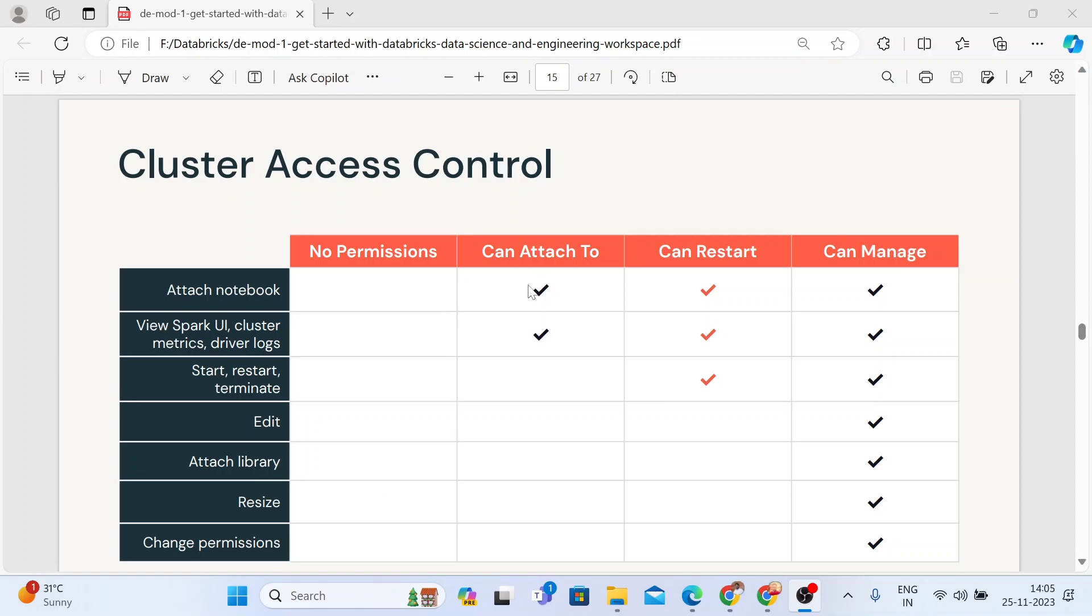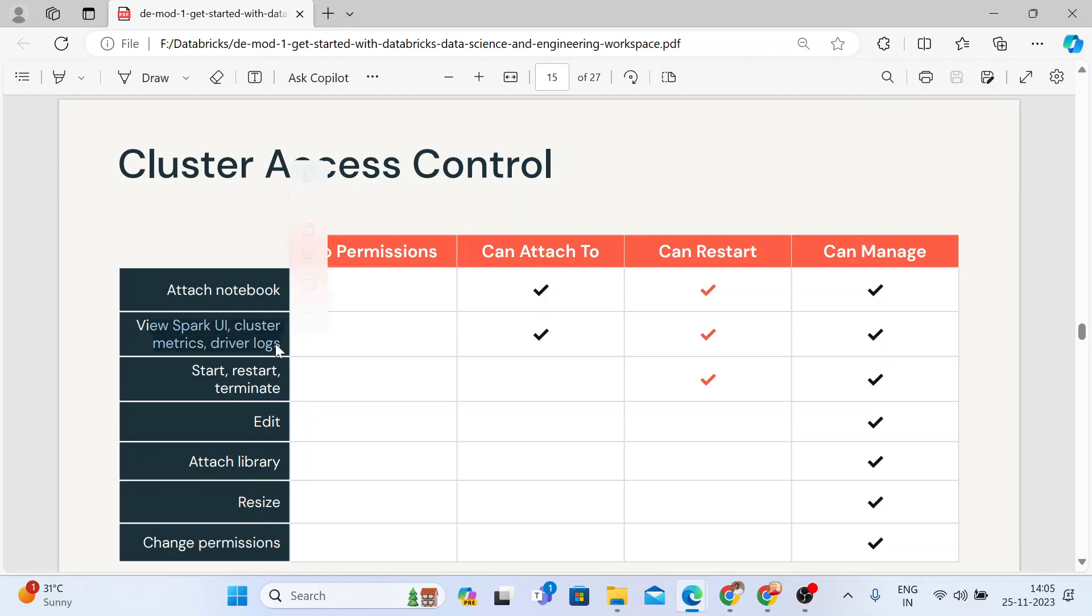Once you give a permission called can attach to, he or she can just attach a notebook and view the Spark UI and the cluster matrix and the driver logs.